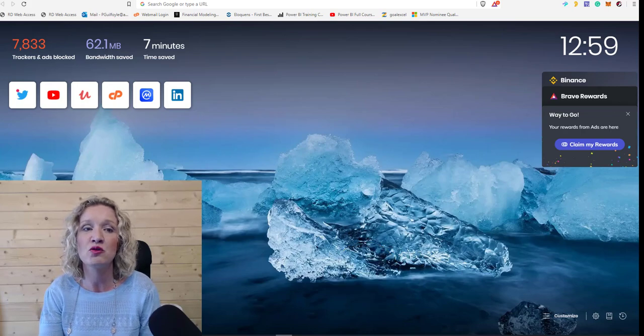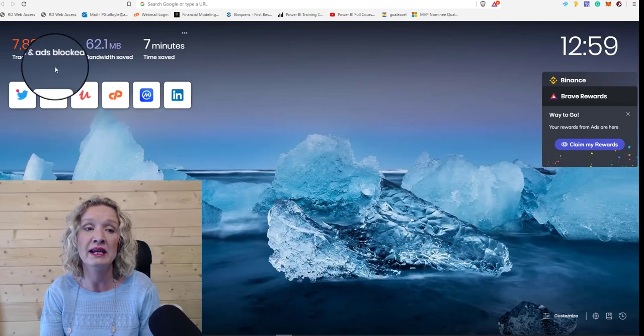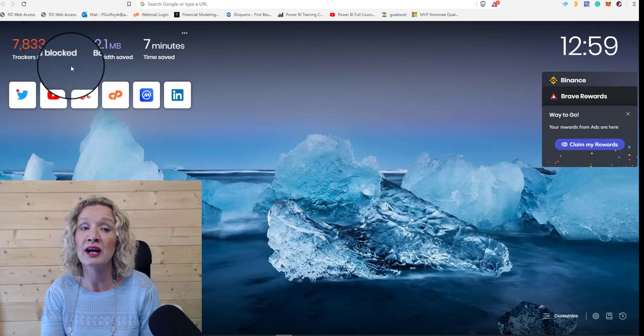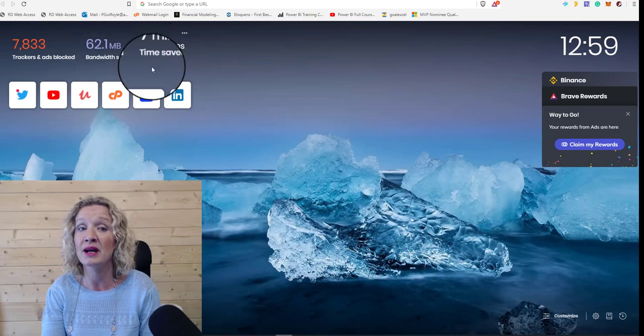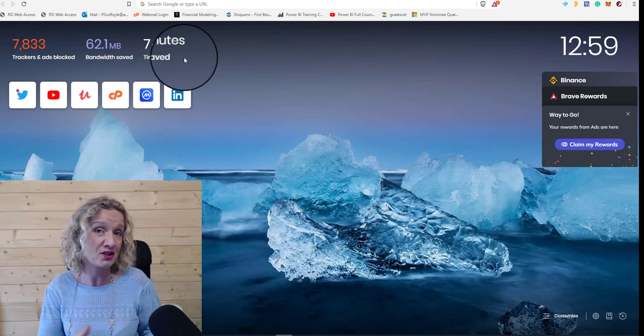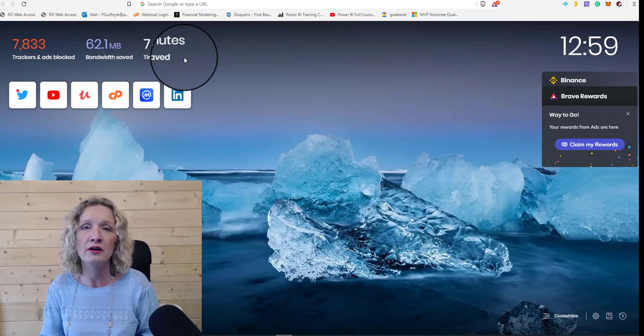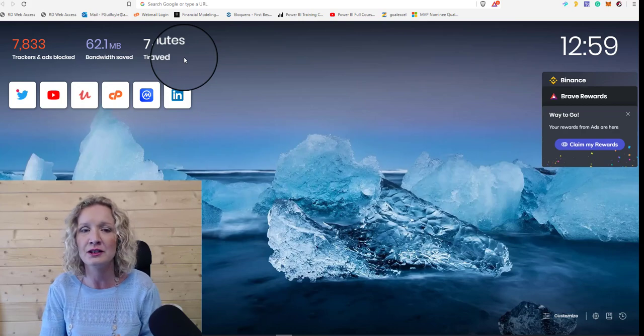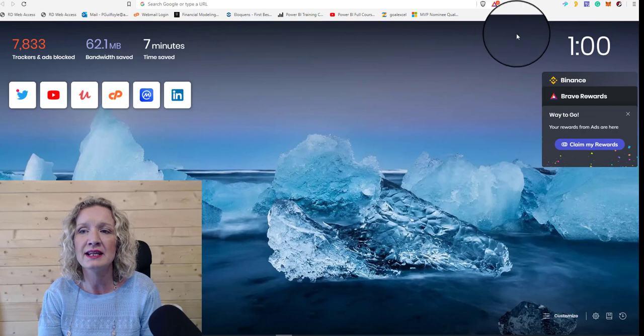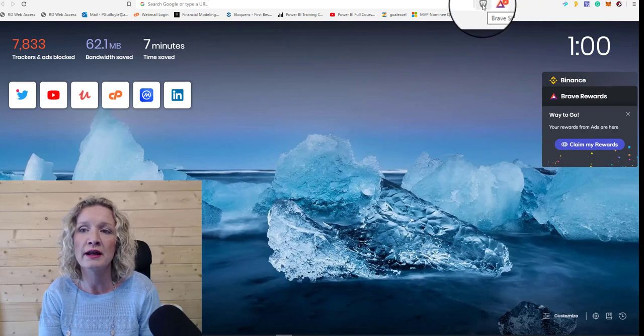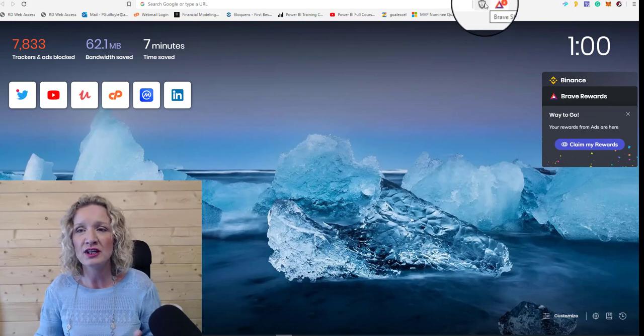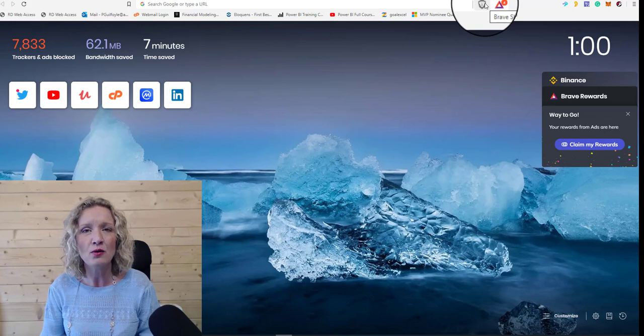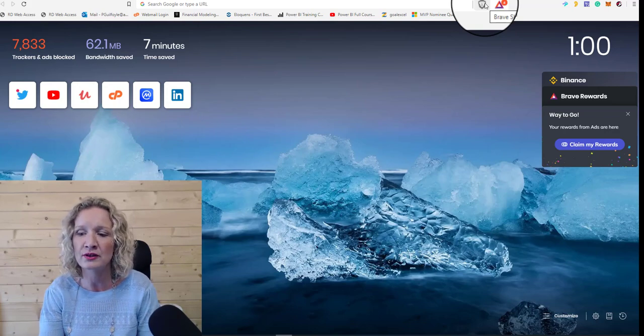So this here is the Brave browser. For me, in the last while, it has 7,833 trackers and ads blocked. I've saved 62 megabytes in bandwidth and I've saved seven minutes in time from searching and browsing through the Brave browser, rather than over a different browser. And there's plenty of them out there. You'll also see up here in the Brave browser we have Brave Rewards icon and we have Brave Shields. And Brave Shields are down to the settings that you set up. So you can set up loads of different shields in the Brave browser.